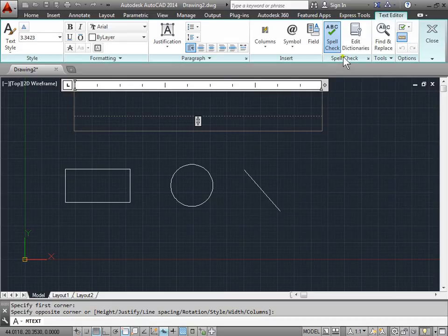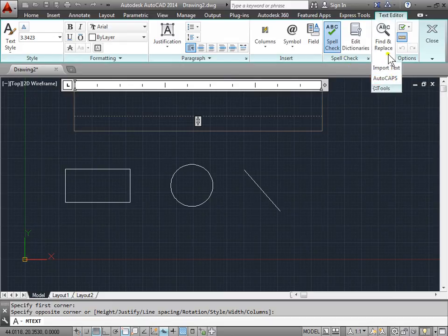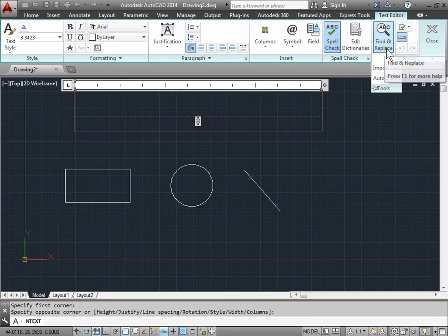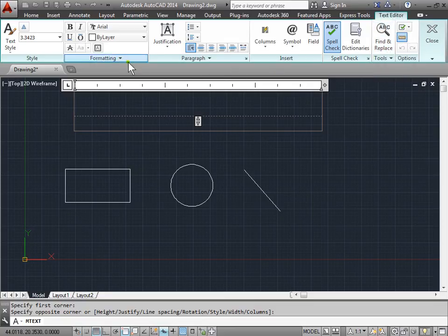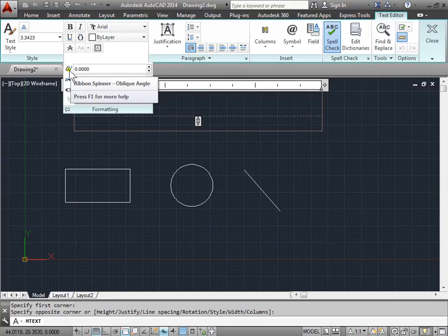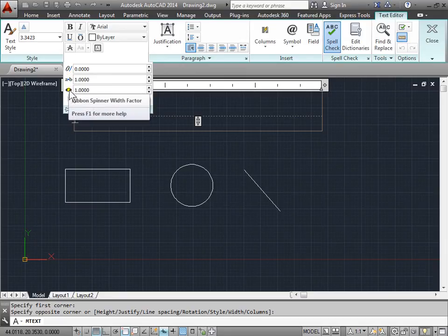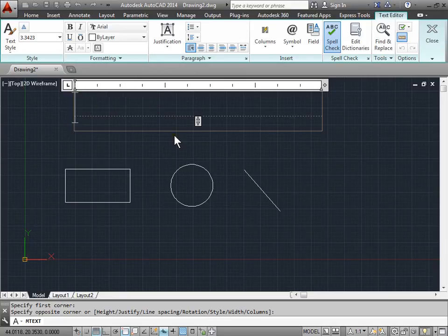We can even spell check, and there's tools to import text, auto caps, find and replace. We pull down the formatting and see there's more options here. We'll look at those a little bit later.